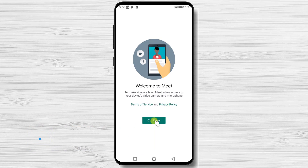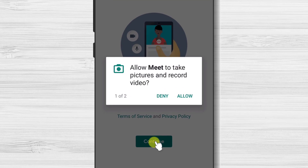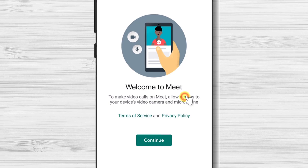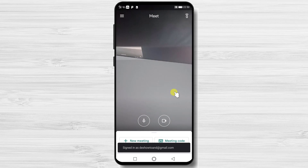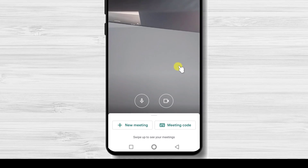Tap on Continue. Allow Meet to take pictures and record video. Allow also Meet to record audio. You will be automatically logged into your Google account. You can now join a meeting or create a new meeting.